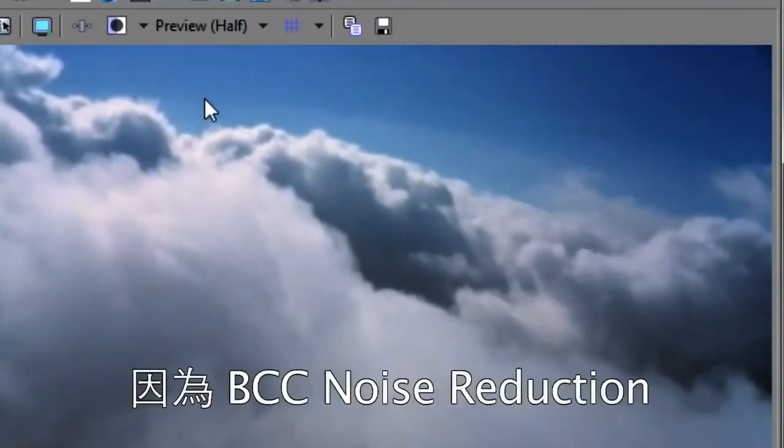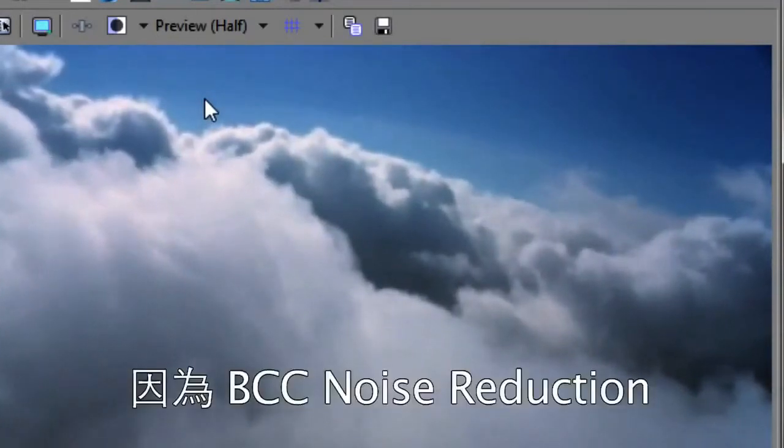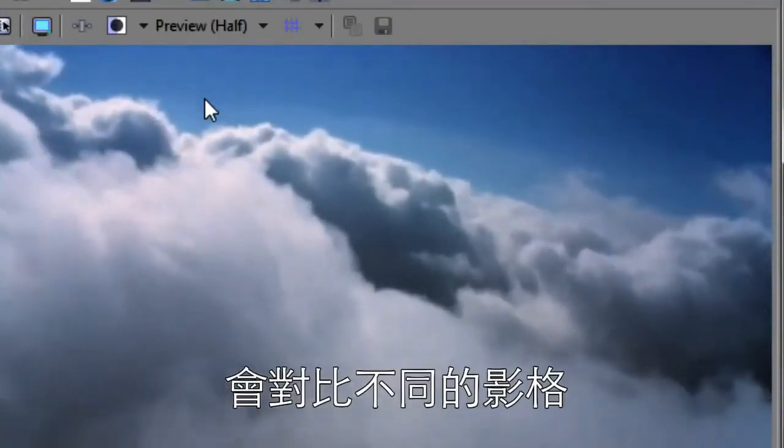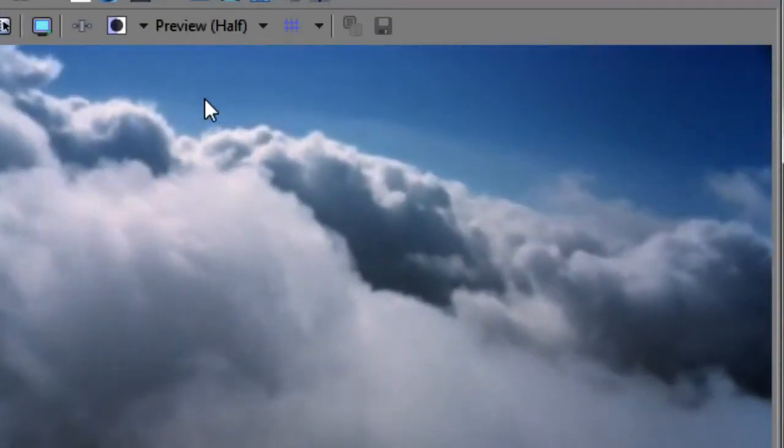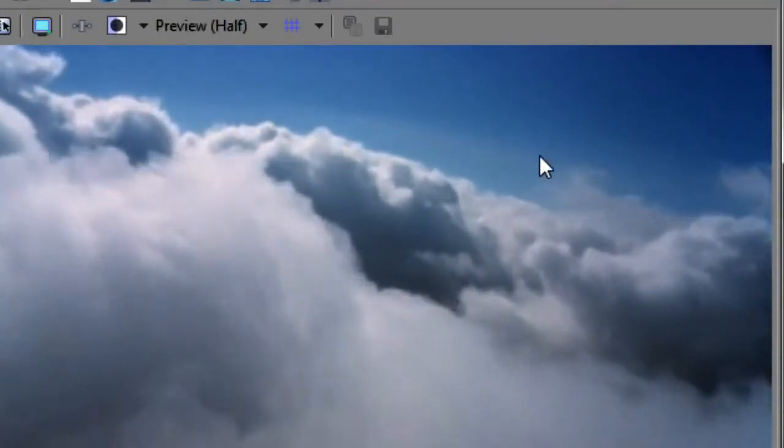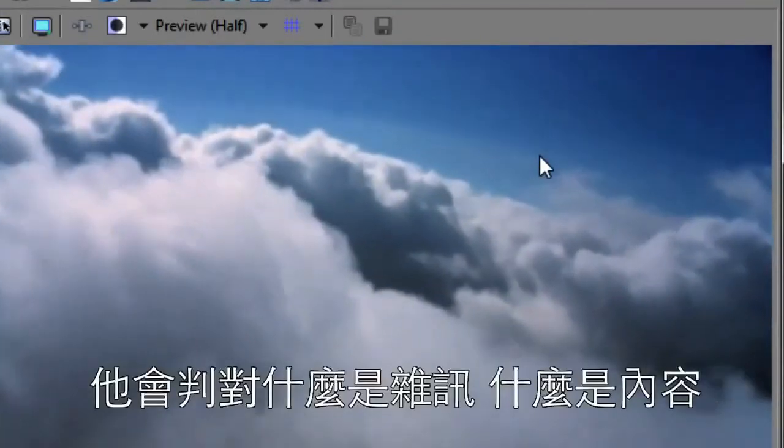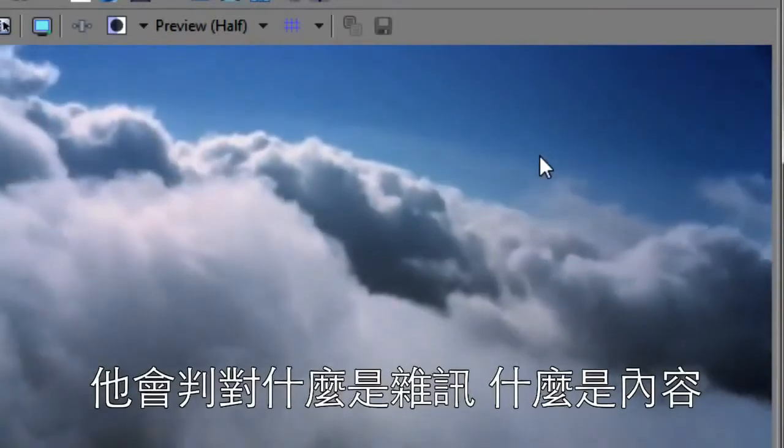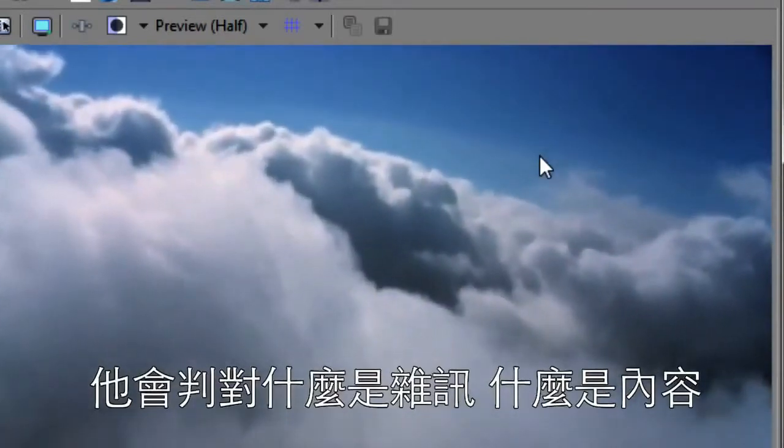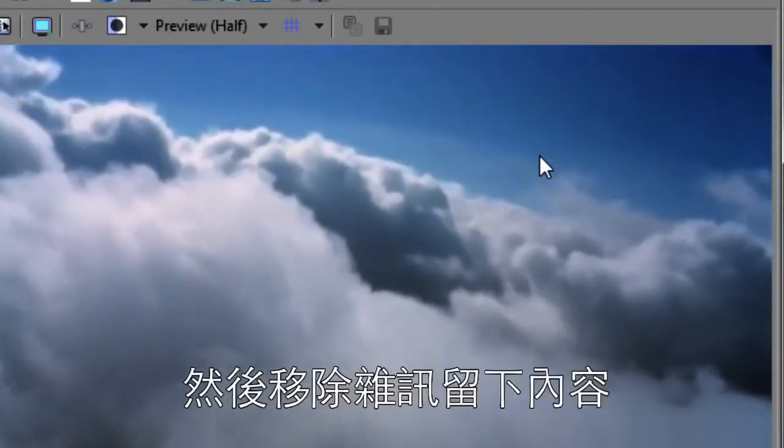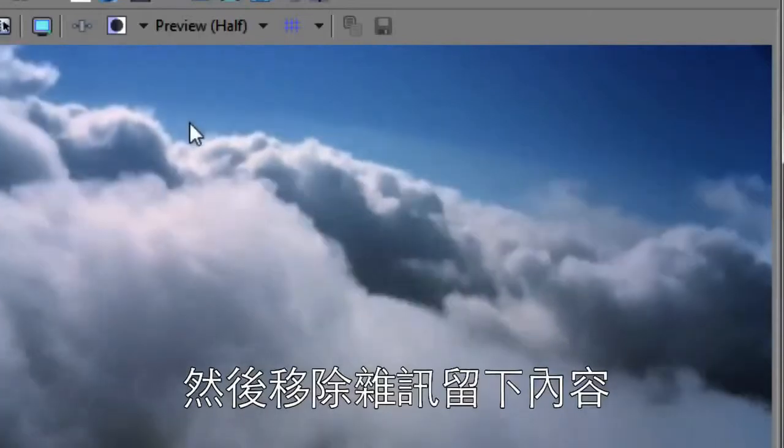Because what BCC noise reduction has done is it's compared the frames. Let's play this at full frame. It's compared the frames and it's determined what is noise on each frame and what is content from each frame and has eliminated the noise and kept the content.